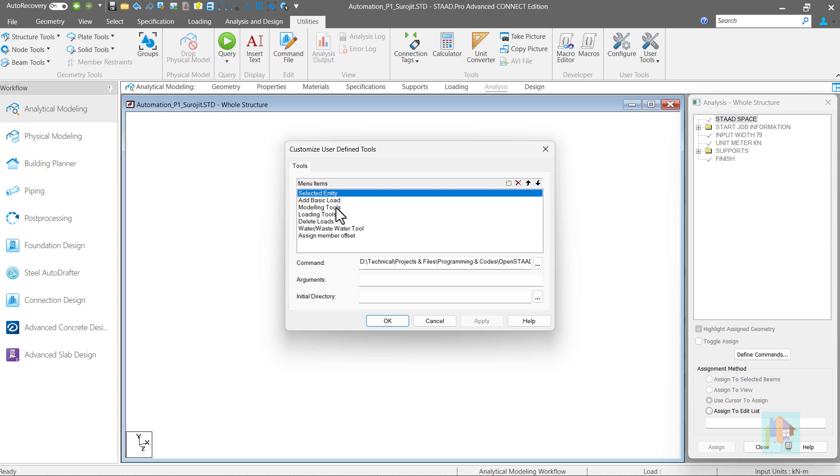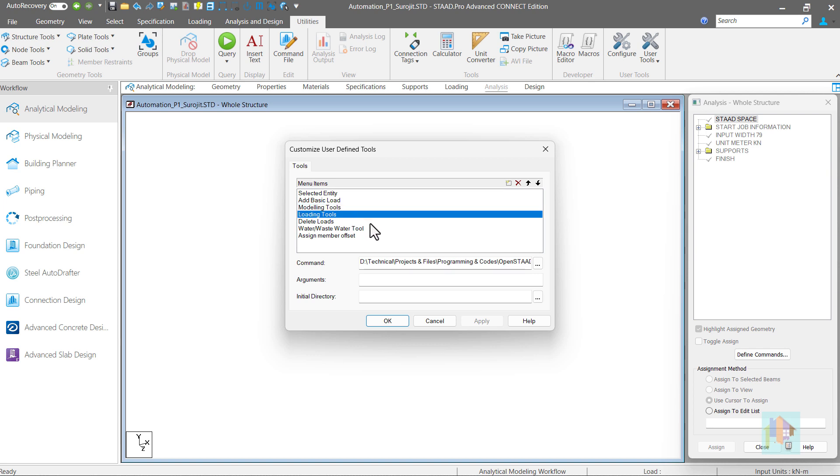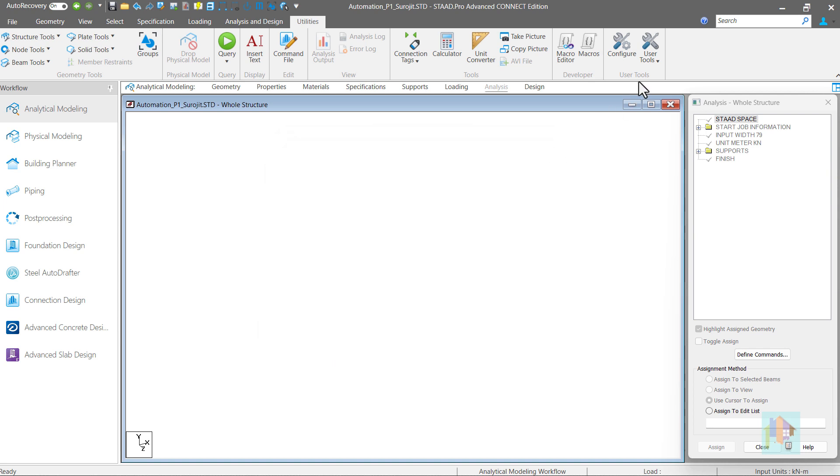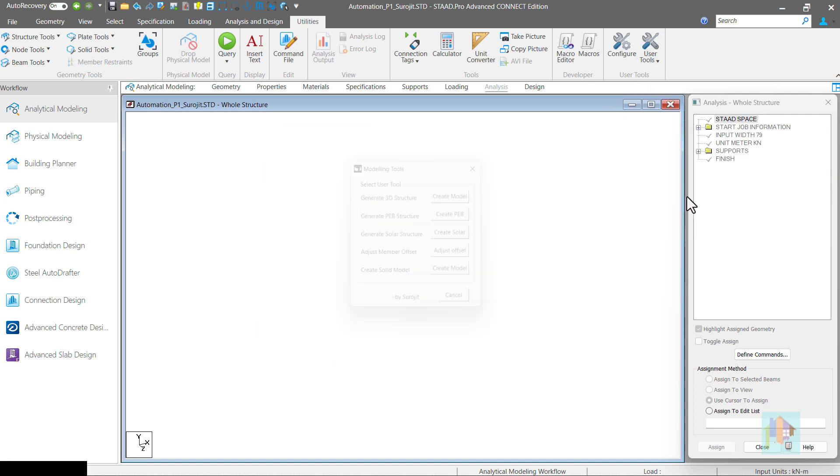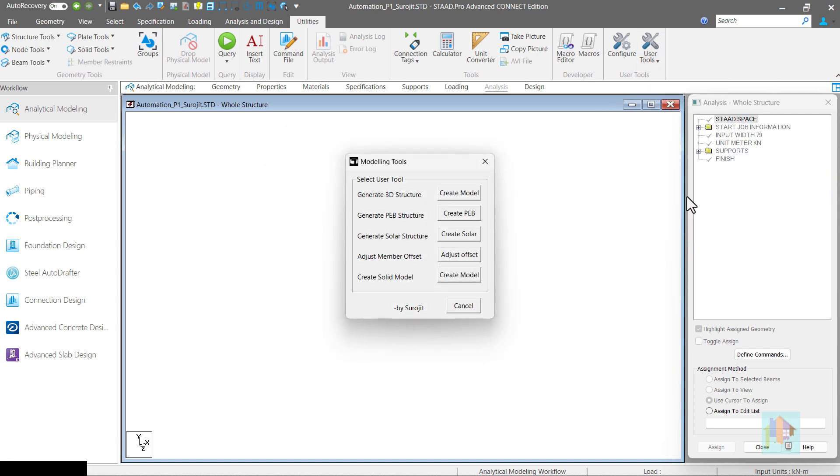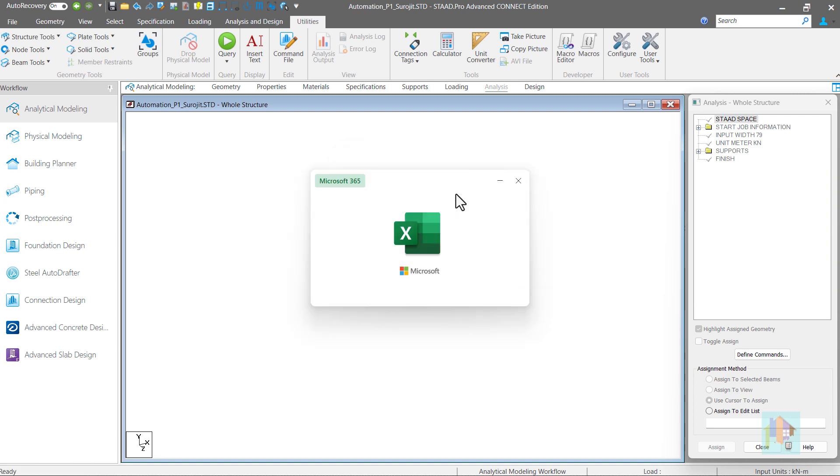Few of my modeling tools are available under this modeling tool tab. Similarly, I have created different tabs for load generation or water tank modeling. With these automation tools, I can create different types of structures including a 3D model, PEB, solar structure or solid mesh model. Even adjust the member offset of any existing structure. Using this option, we can generate a 3D structural model with different model data.